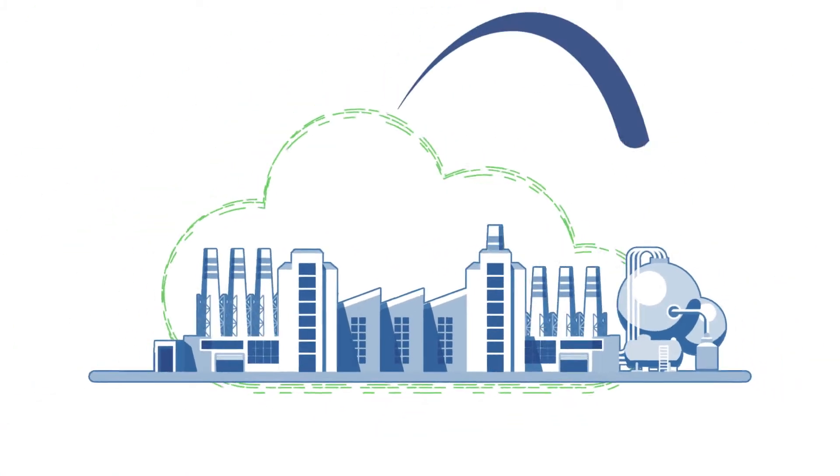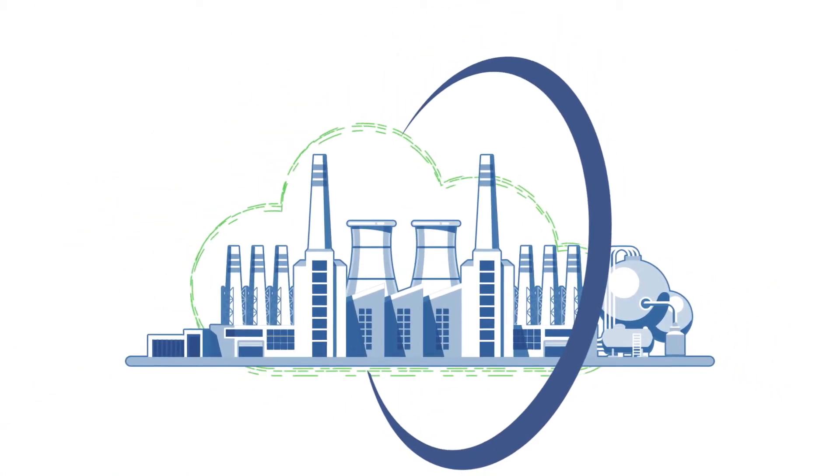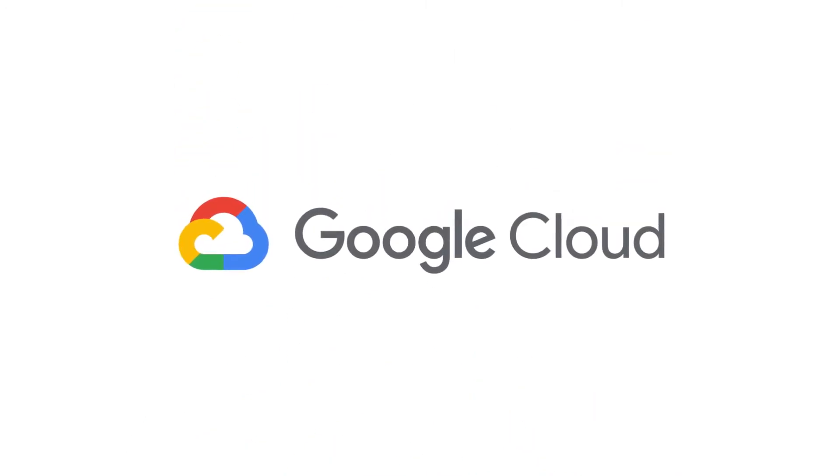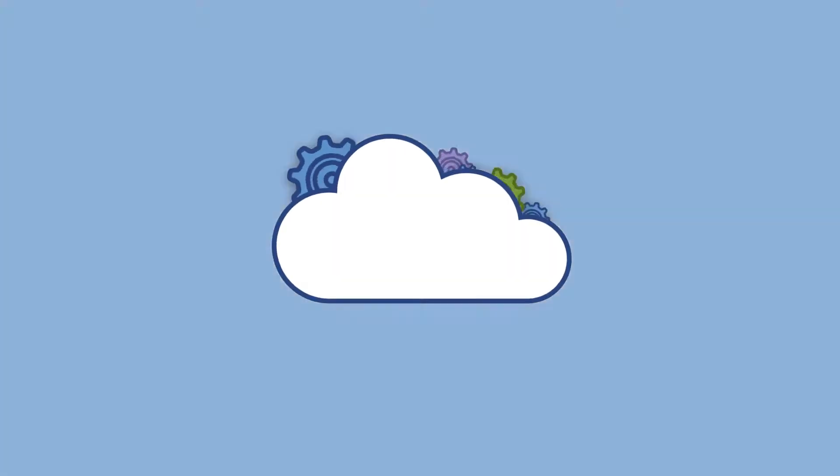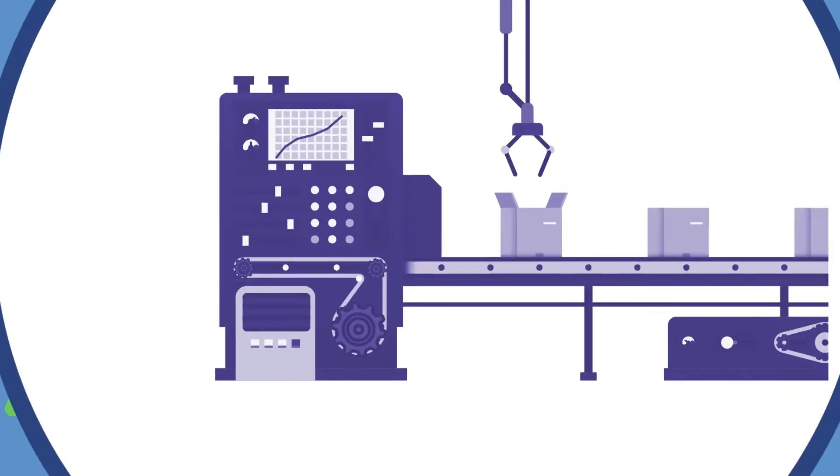At Pluto7, we partner with our customers to co-create the factory of the future, powered by Google Cloud. Imagine highly accurate demand planning driving all production activities.